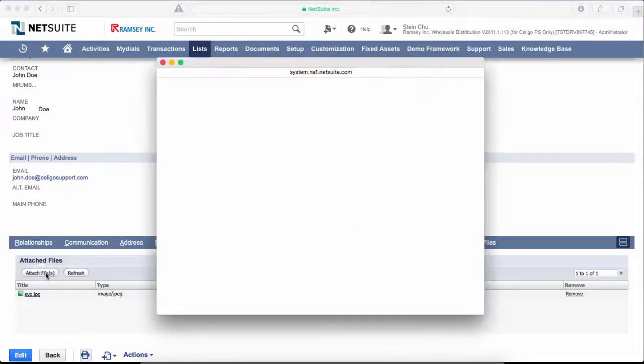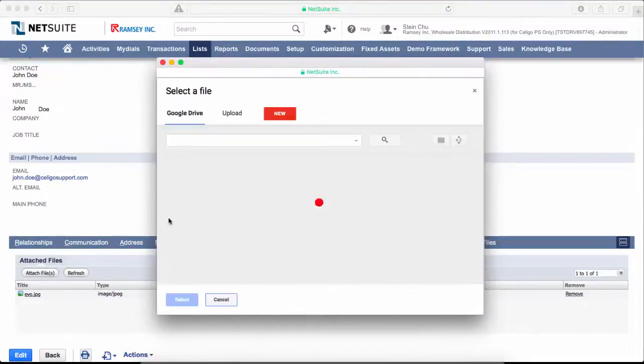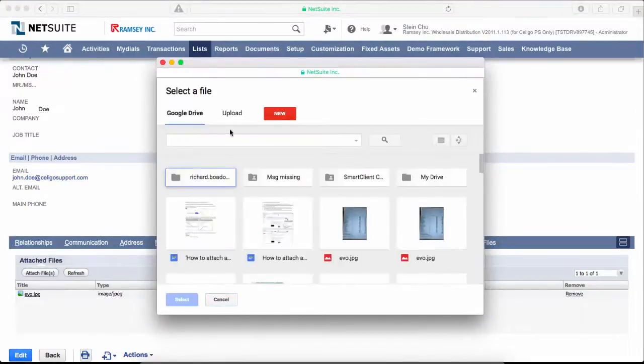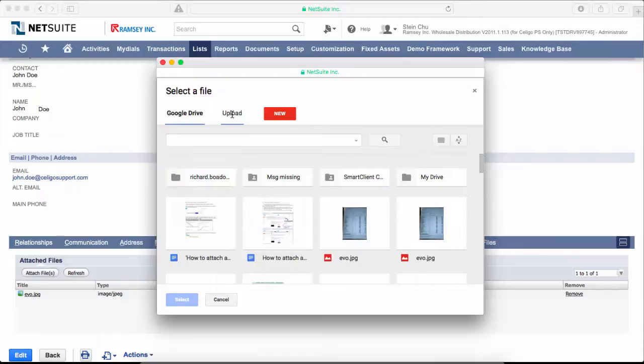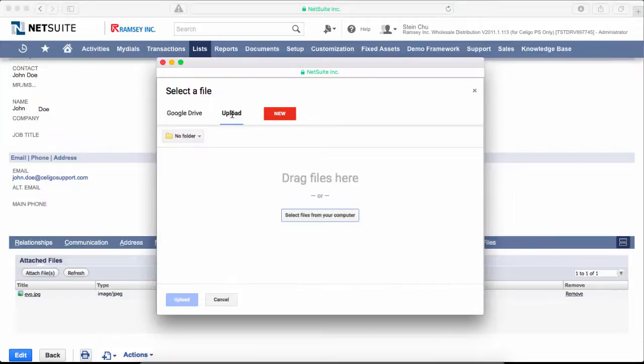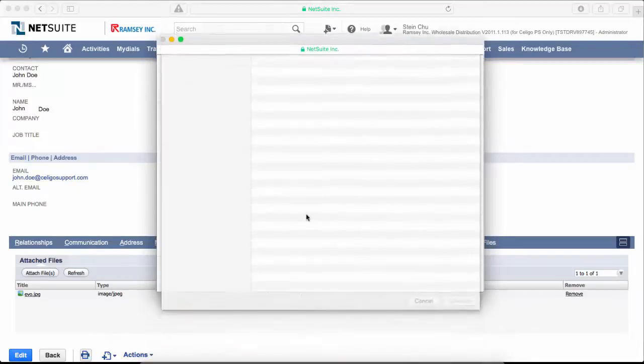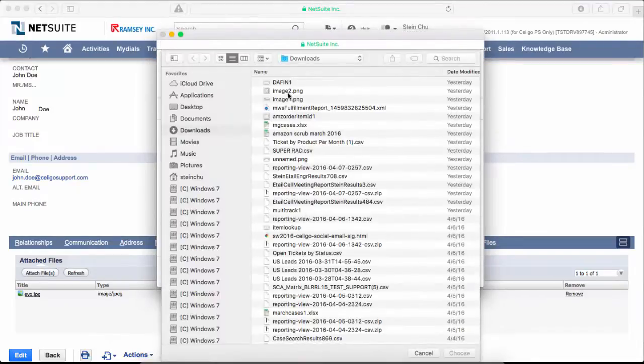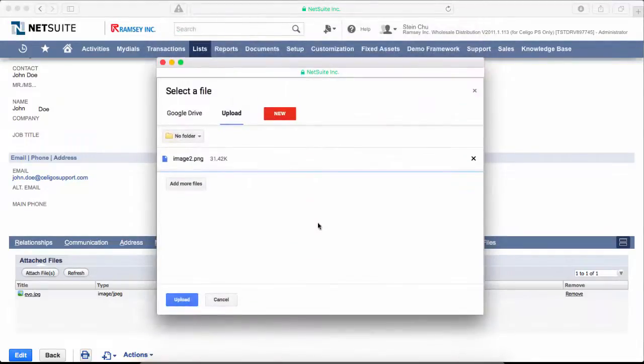Let's click on attach files again and take a look at the second option. This option allows you to upload any files from your computer. Just click on select files from your computer, pick any file, and click upload.